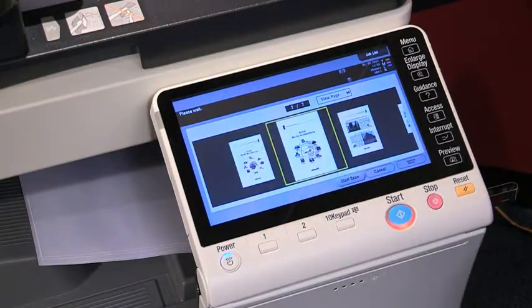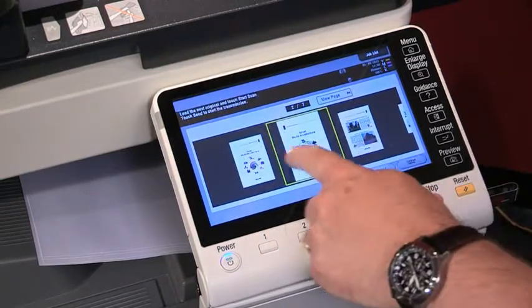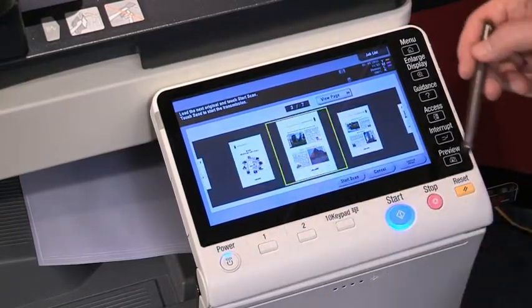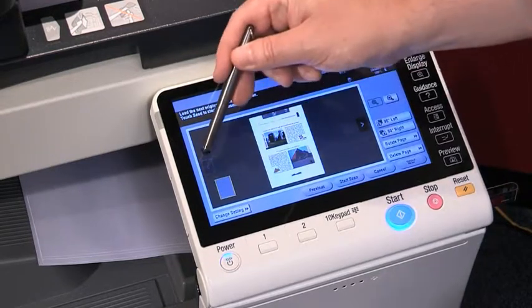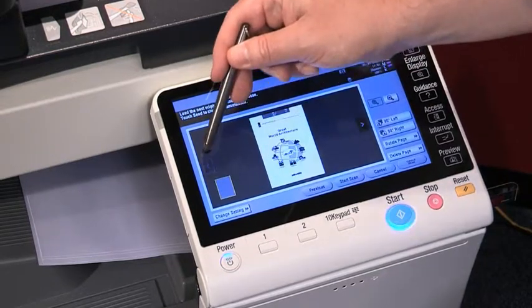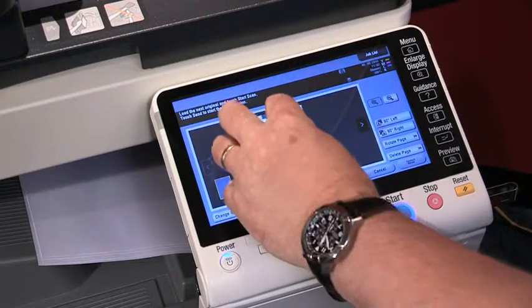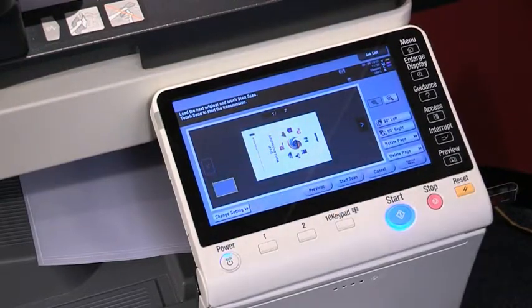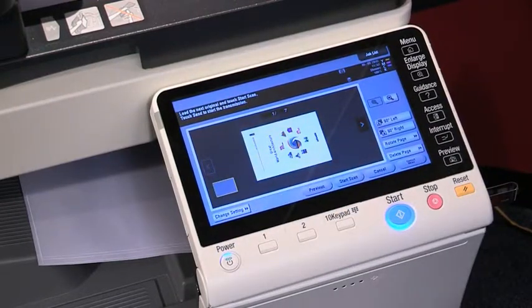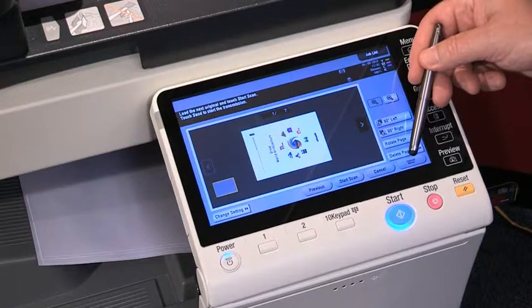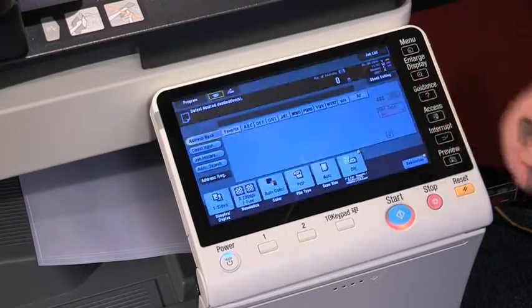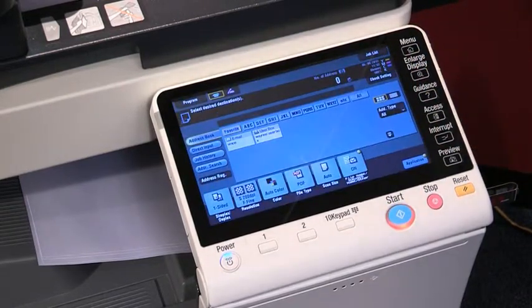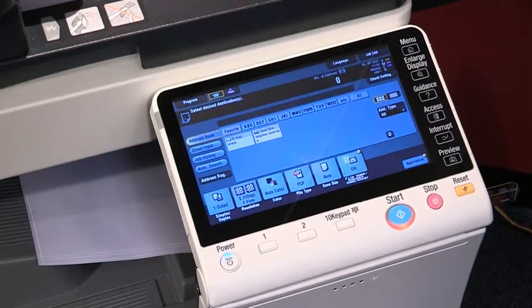I also have the ability that if I've scanned a document in the wrong orientation, I can go to view page and take that document and rotate it. When you're happy, we can either press send now or press the start key. So that's as easy as you could make it for scanning.